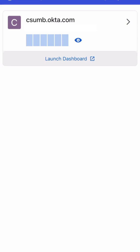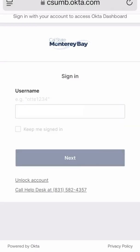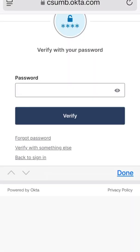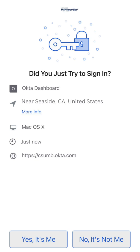Let's use it. Launch your web browser and navigate to csumb.okta.com. Log in, and at the password screen tap on the Verify with Something Else link at the bottom to switch methods. Select Get Push Notification. You will then get a notification asking, did you just try to sign in?